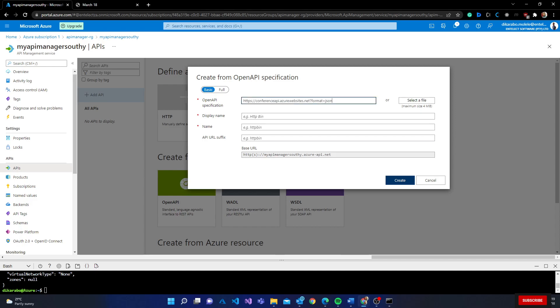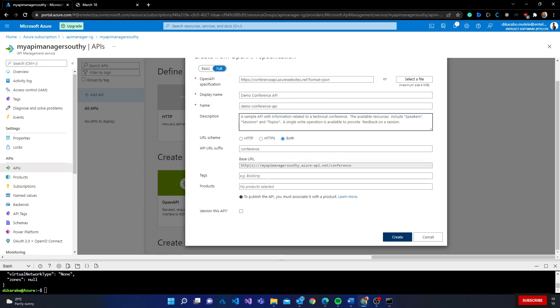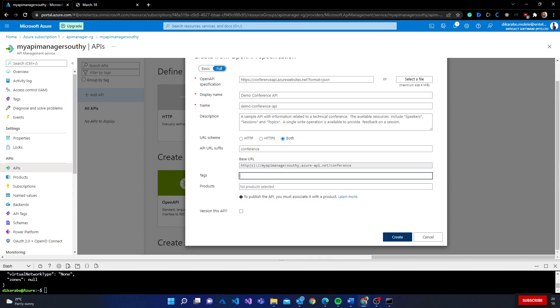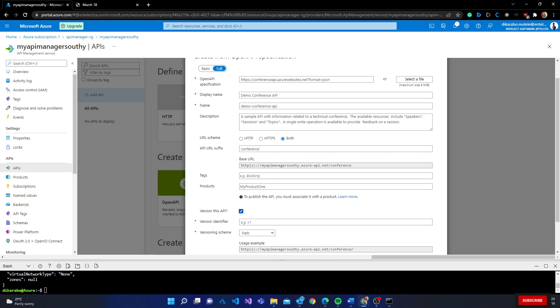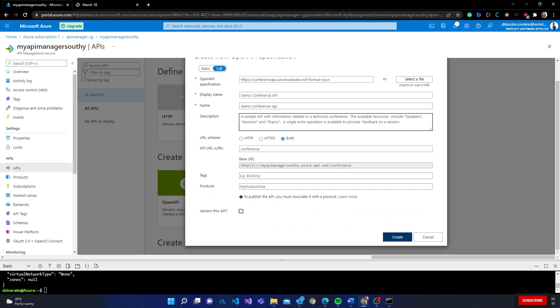I'm going to provide a URL given to us by Microsoft - the demo reference app. The name is demo reference app, I'm not going to change much there. API URL suffix, let's just use whatever they have there. That's the basic setup. If I go to full setup, you get more information. You can choose the schema you want - HTTP, HTTPS, or both. You can add to products, let's say my product. You can version the API as well.